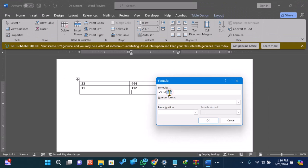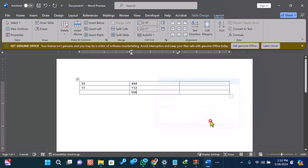For our example, we'll use Equals Sum, above. Make sure the number format is set to your preference, then click OK.